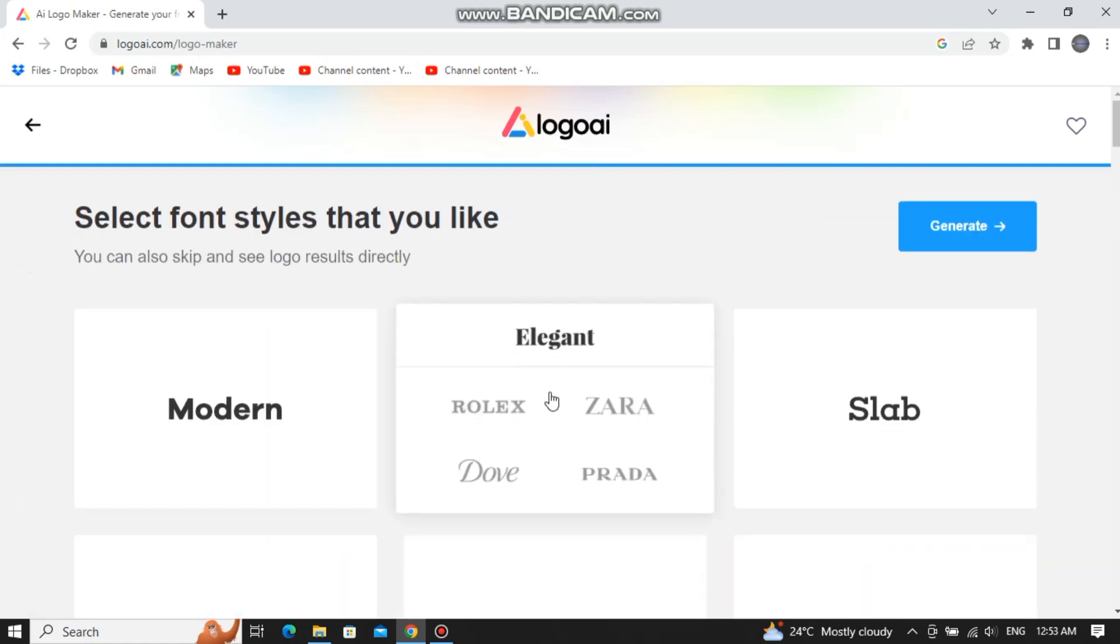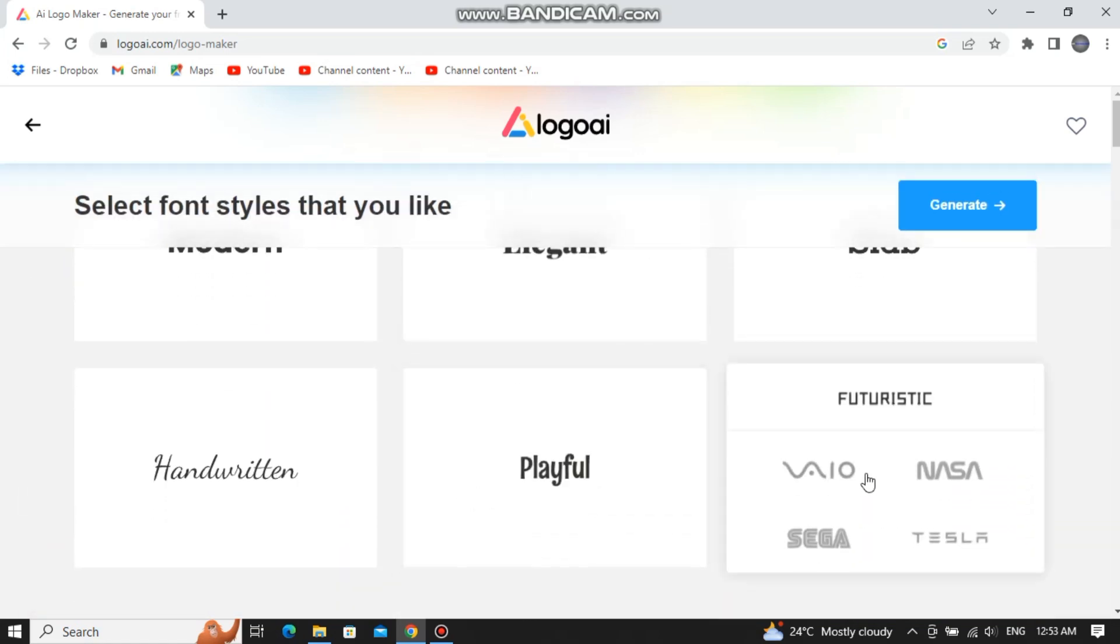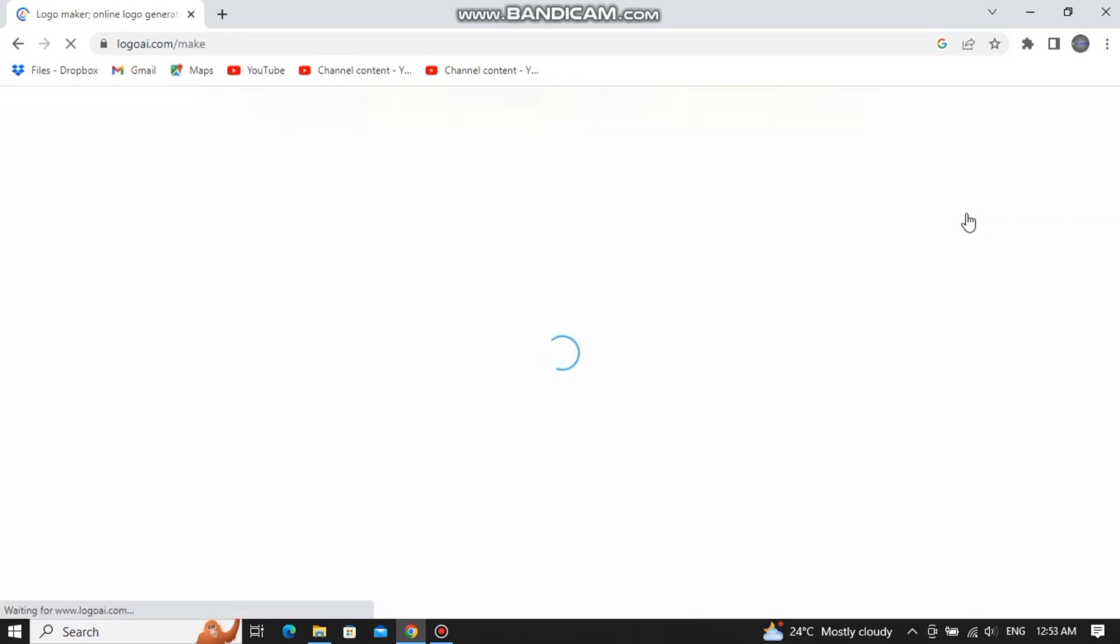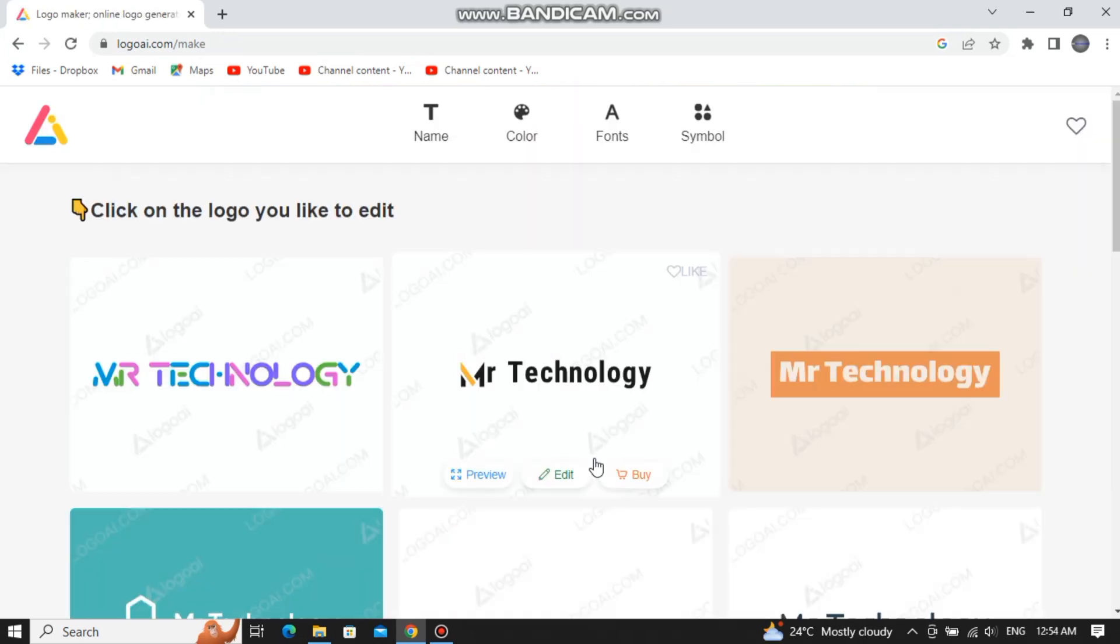From here select the font style and then click on generate. Now wait for a few moments and that's it.